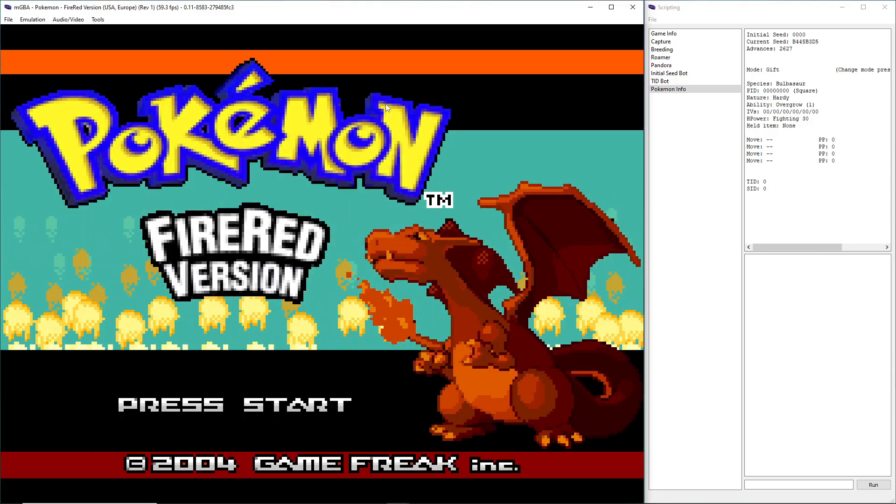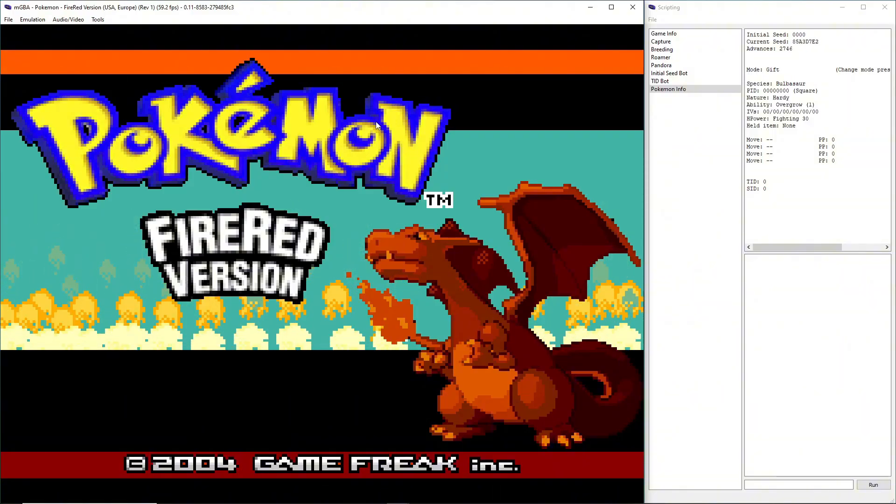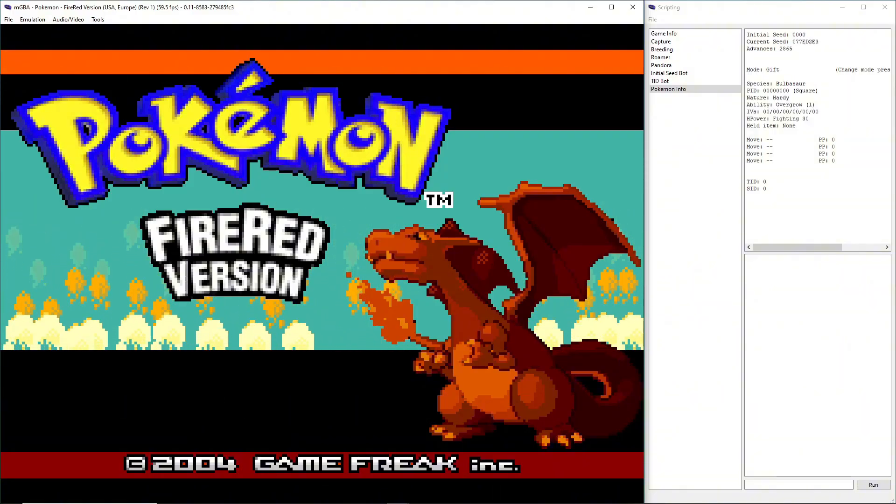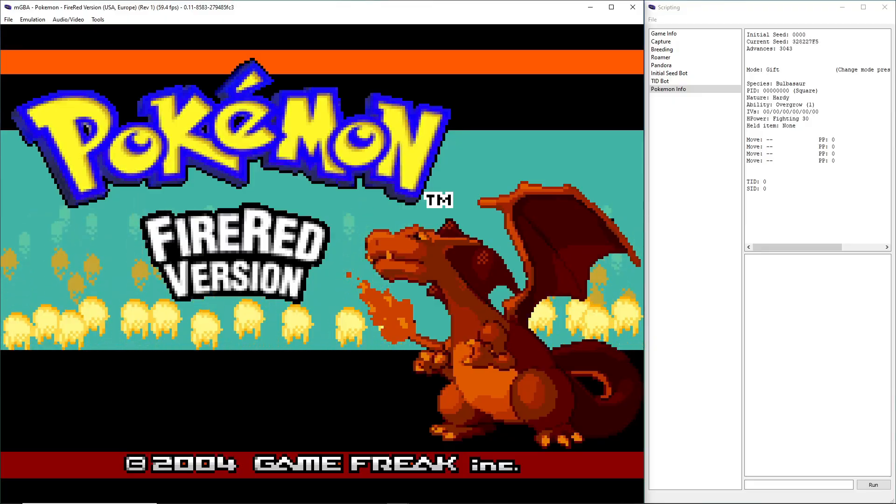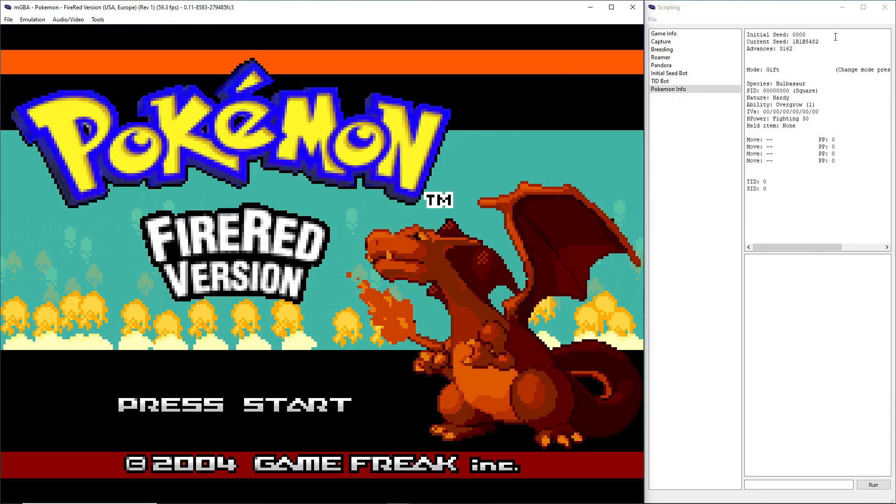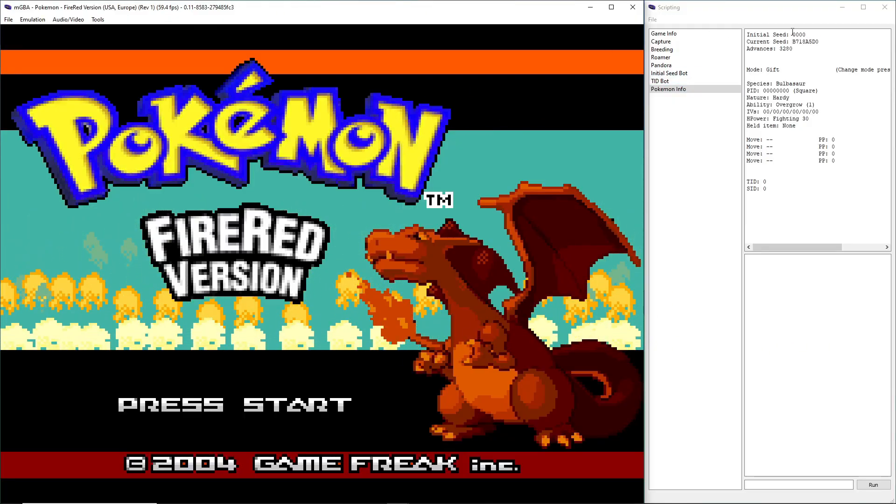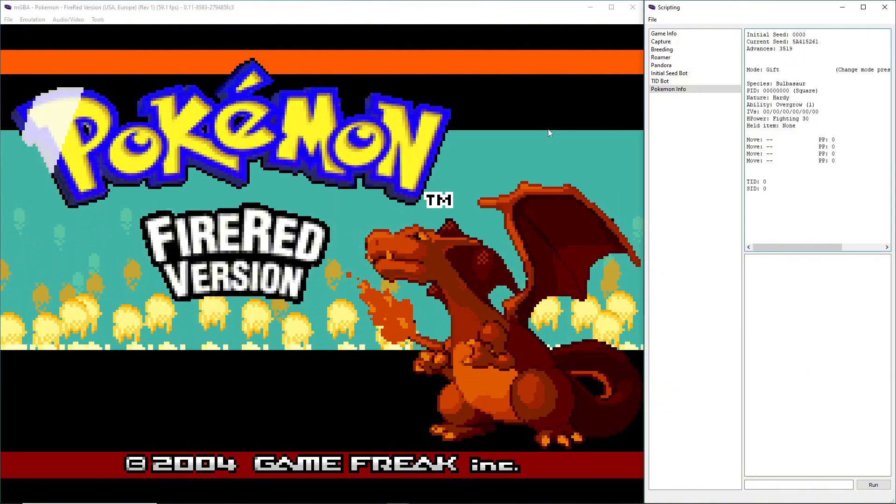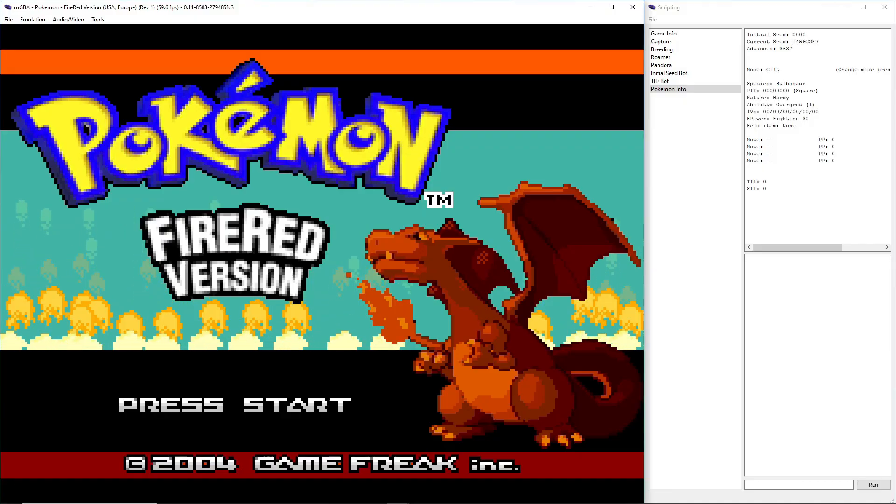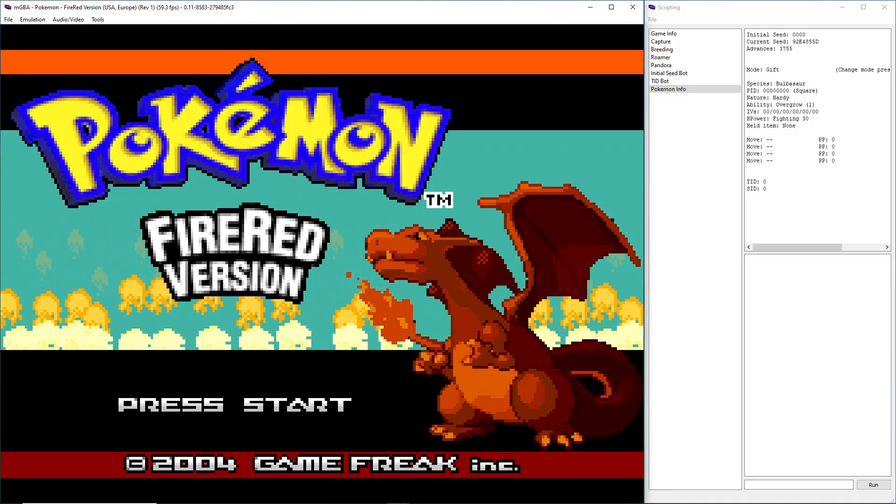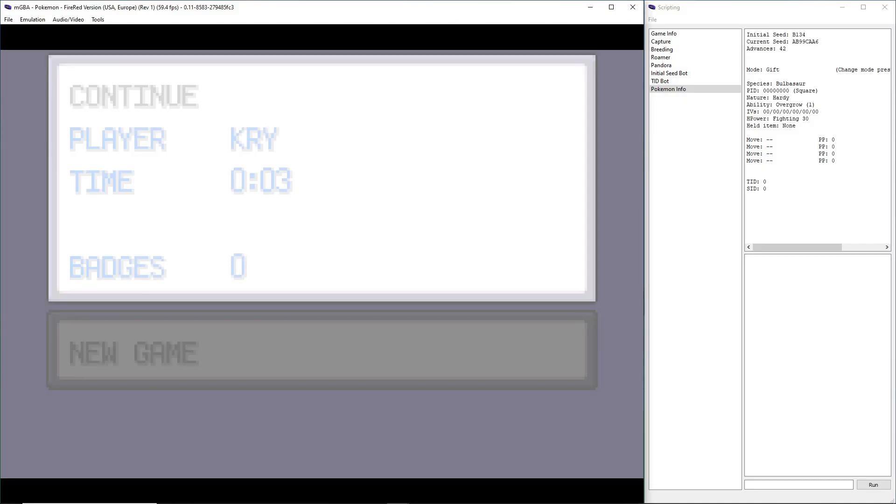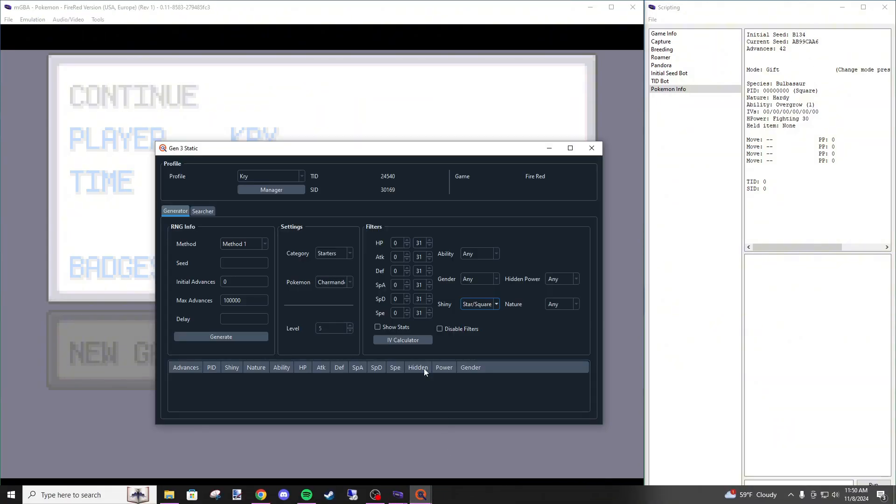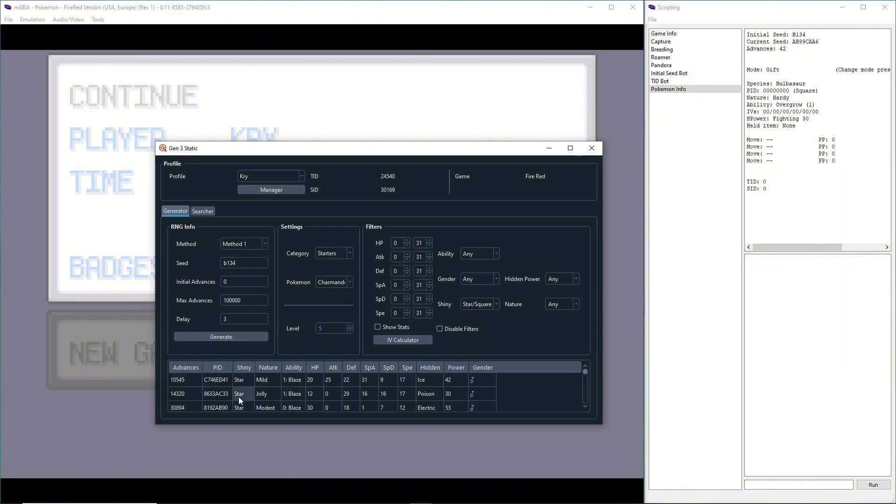Once you're on this menu and you click the A button to continue to the next one, whenever the next screen shows up, your initial seed is generated. So whenever you see the initial seed in the top right change from 0, 0, 0 to an actual seed, you want to pause your game. I'm going to click on the screen to get through it, and we're going to pause right there. B1 3 4 is our seed. We're going to go back to PokeFinder, type in B1 3 4, put our delay as 3, and hit Generate.